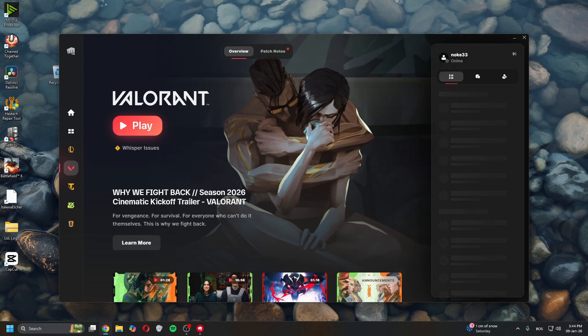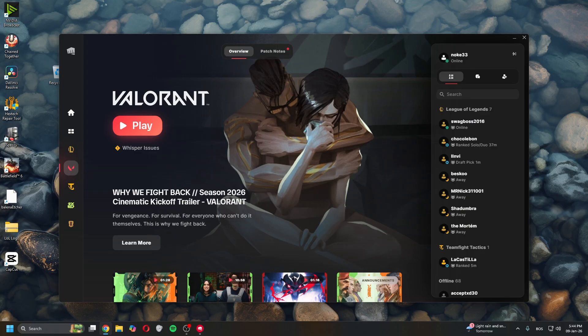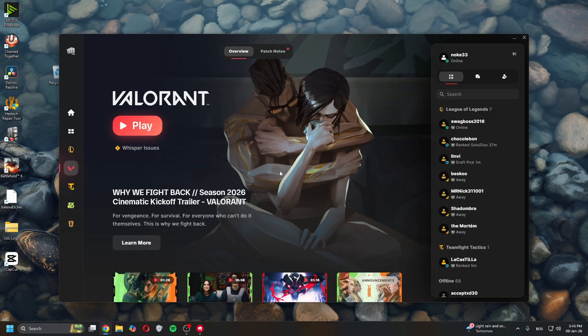Hey guys, in today's video I'll show you how to fix VAN 185. This is a connection error that can be caused by leaving your game client running for longer than seven days or being logged into multiple clients on multiple devices, like if you have more than one PC or if you've been on a friend's PC and forgot to log out.